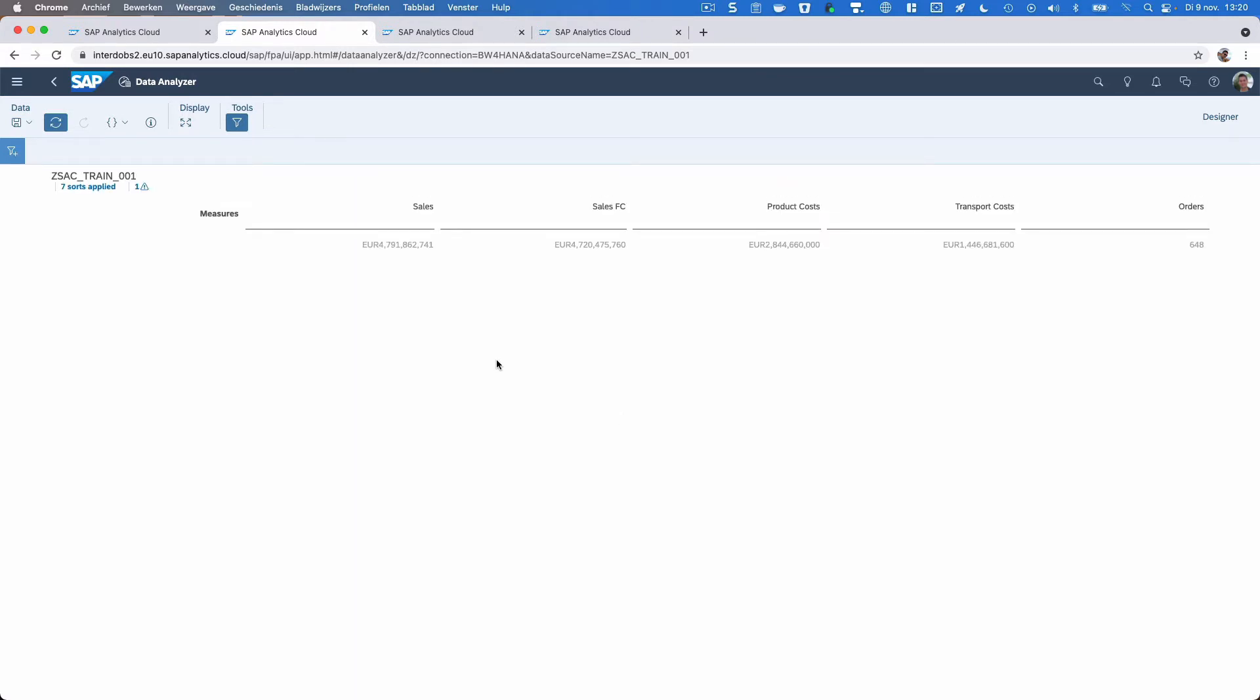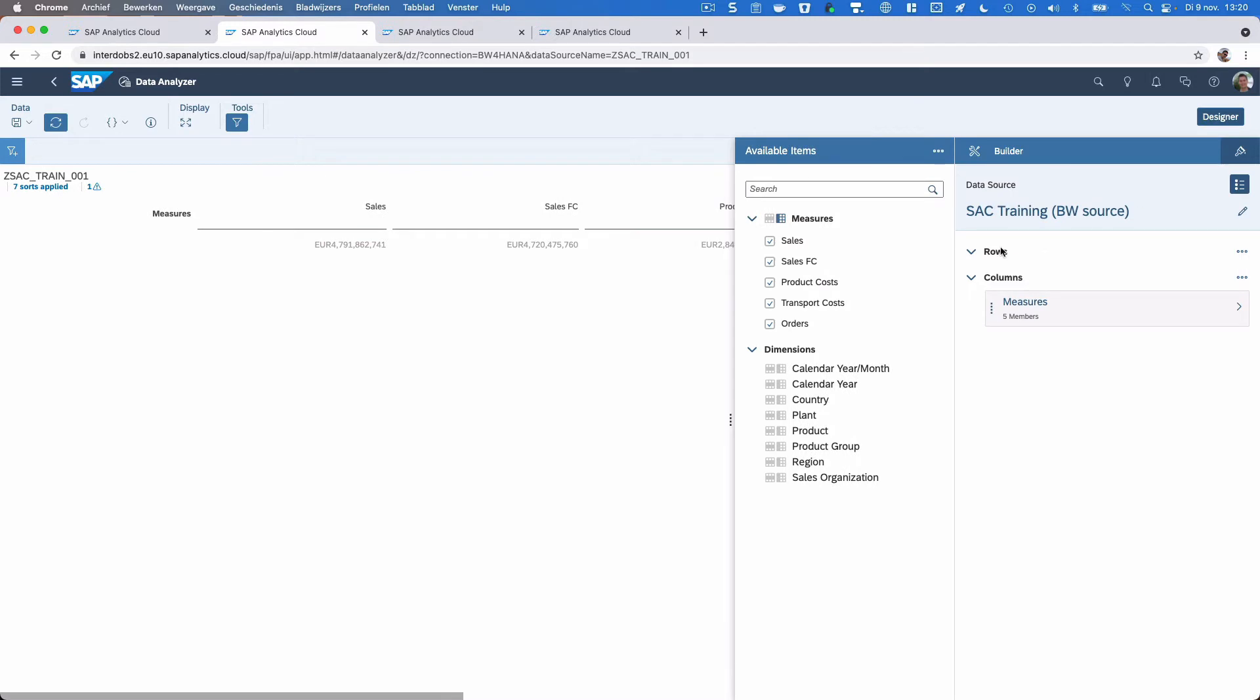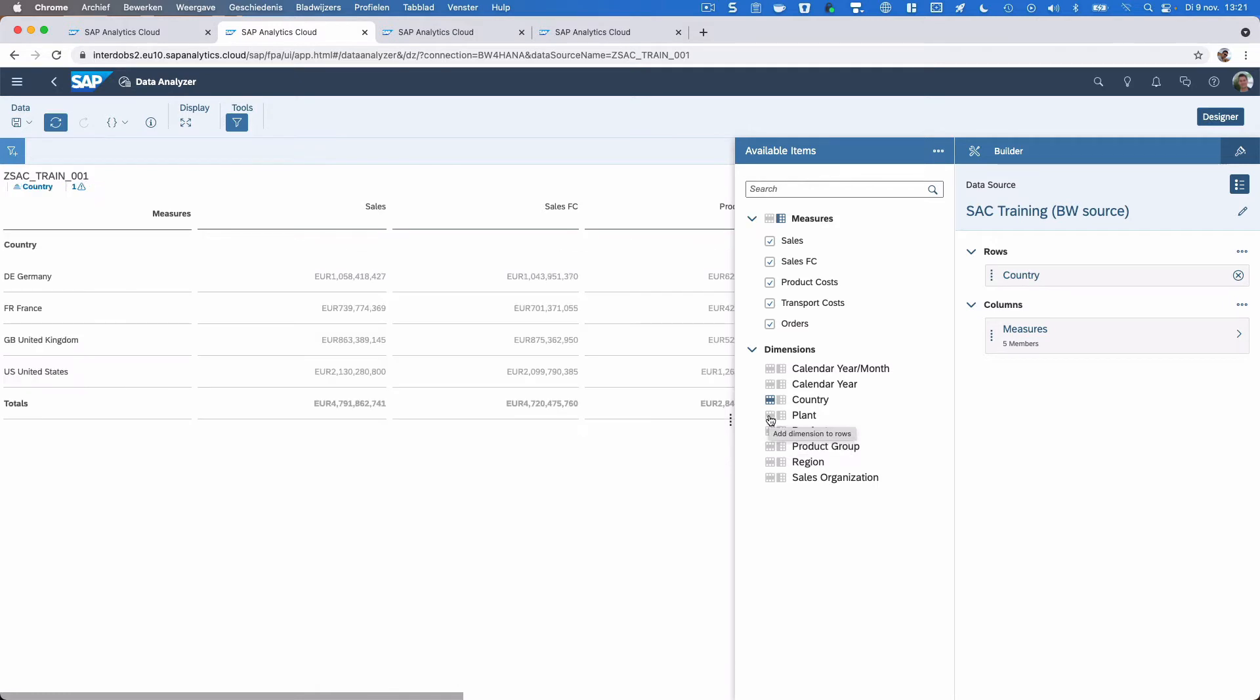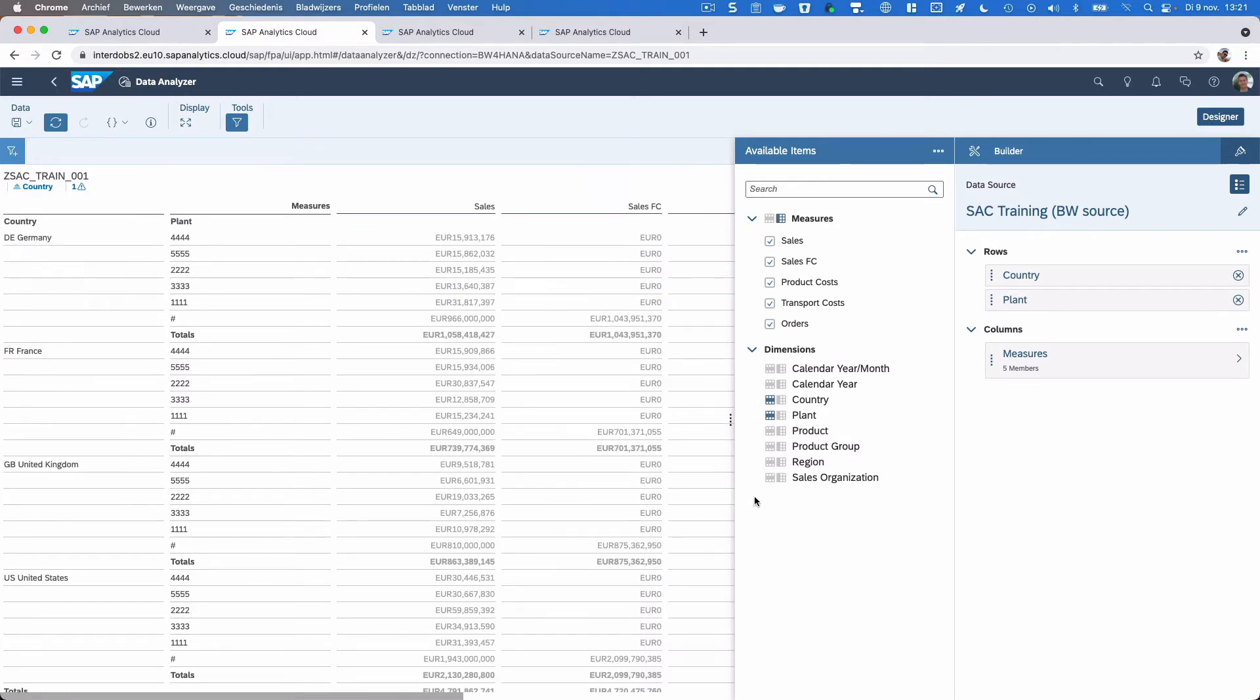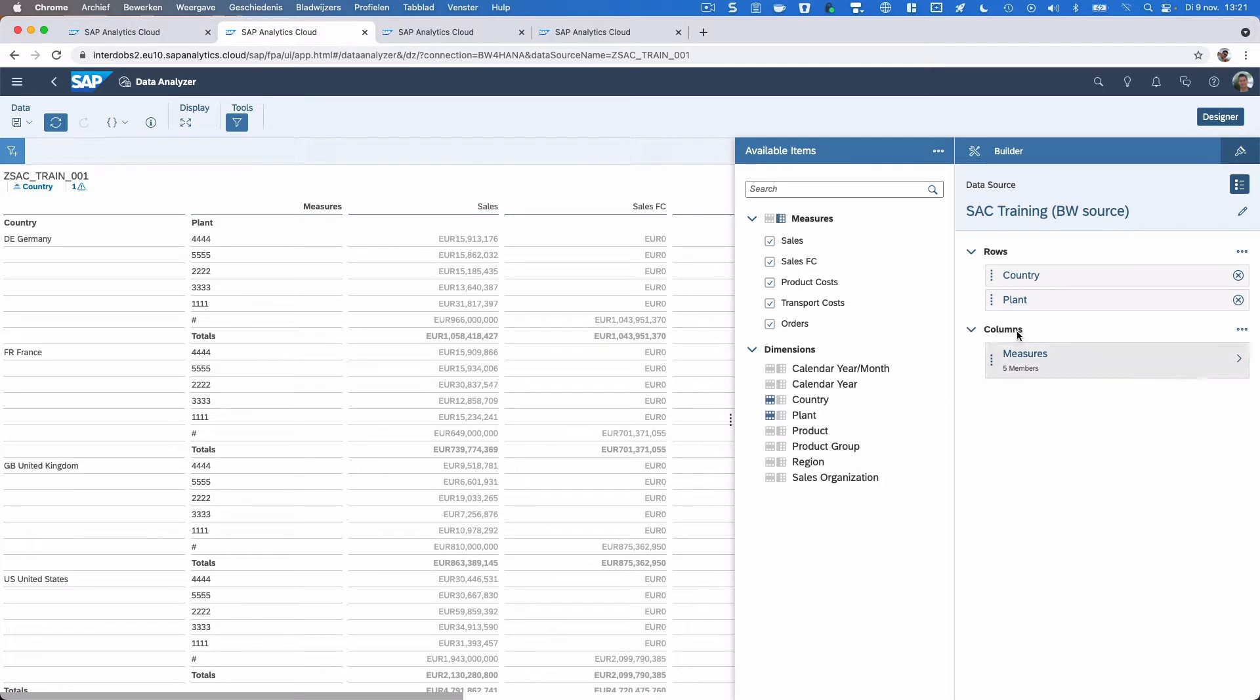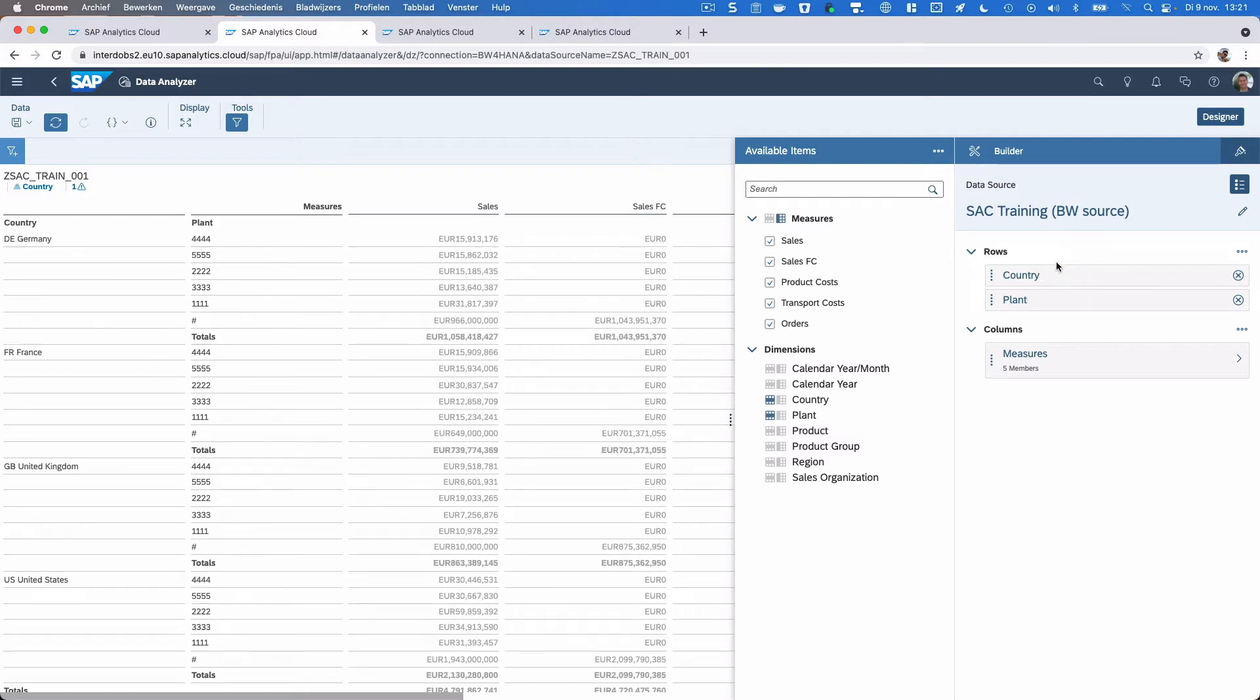Now you see the default view of your results here. Most important here, on the right side we have the designer panel which will give you all the available measures and dimensions coming from this source. I can use these icons to add them to the result. I can also switch this to the columns, keep it in the rows, or I can use drag and drop here on the right side to change the order.